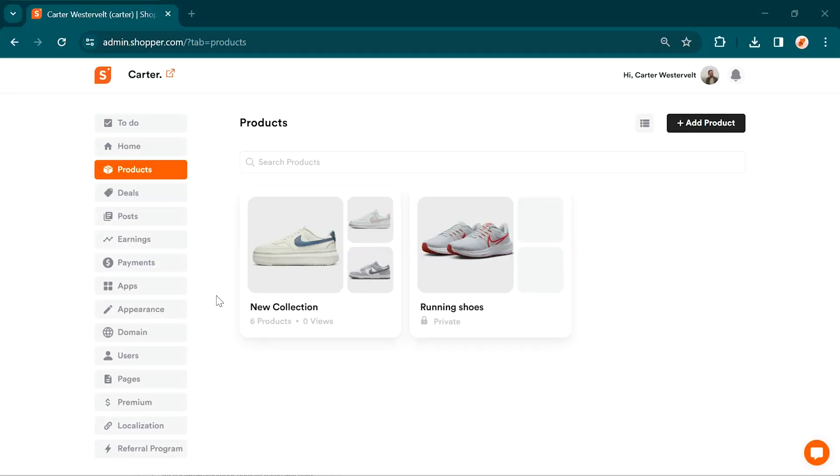Next, let's talk about the aesthetics. Shopper provides easy customization options to personalize the look and feel of your store.